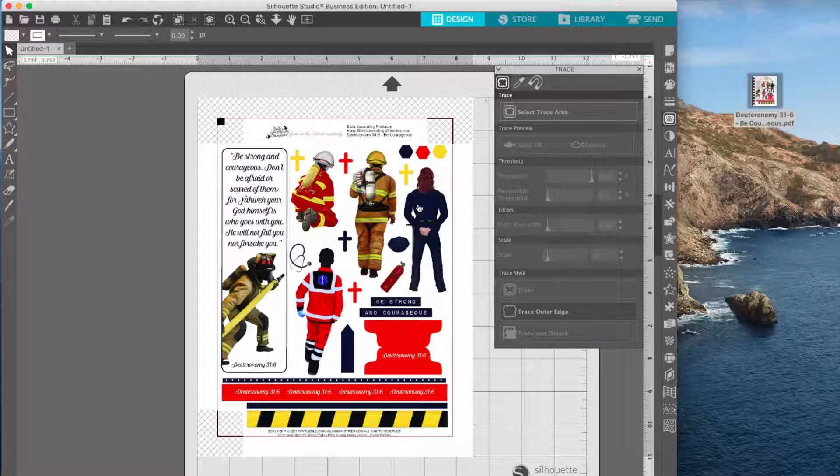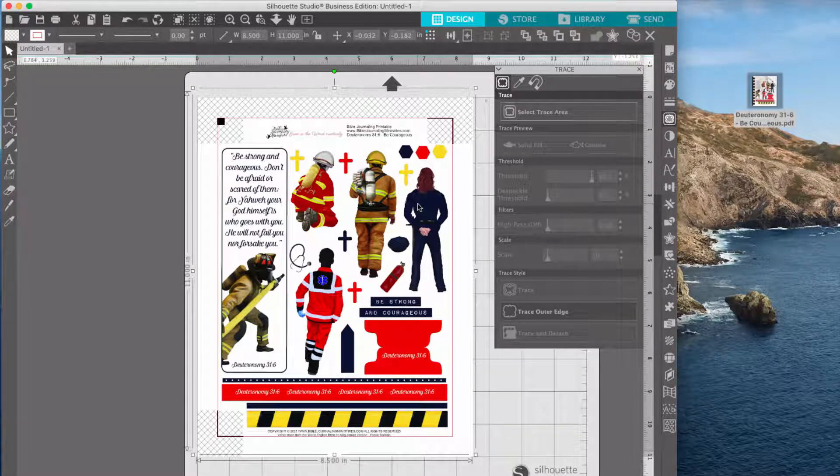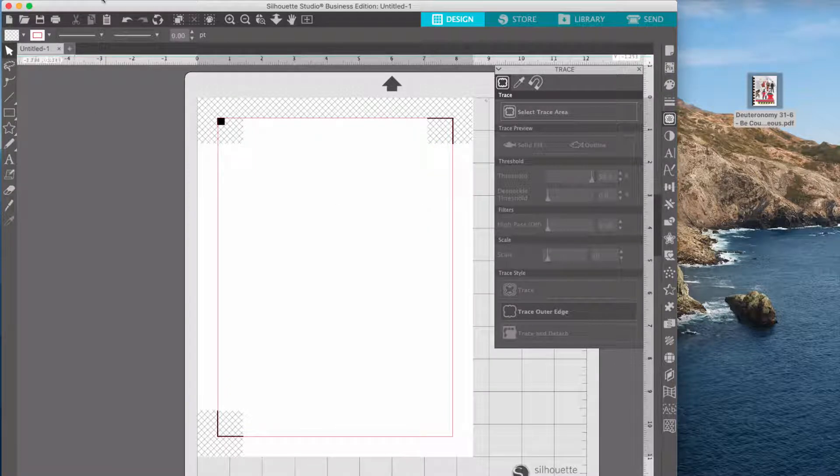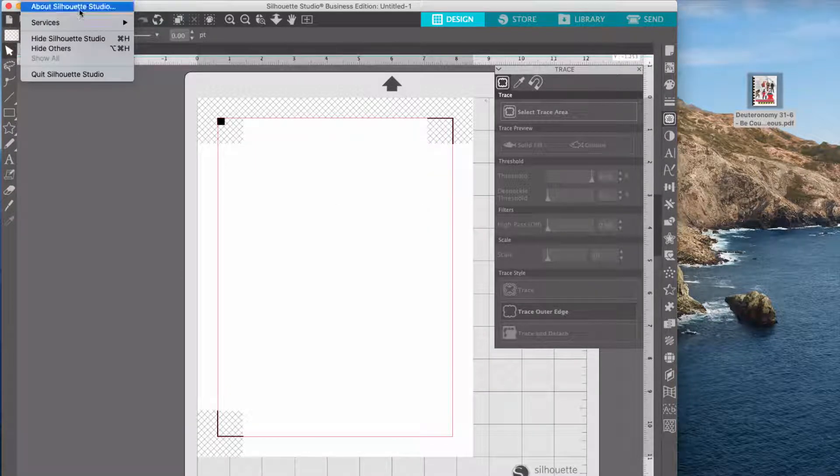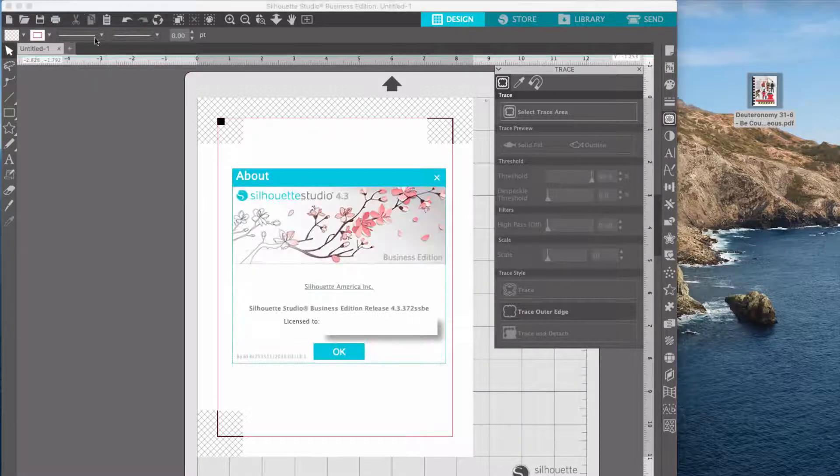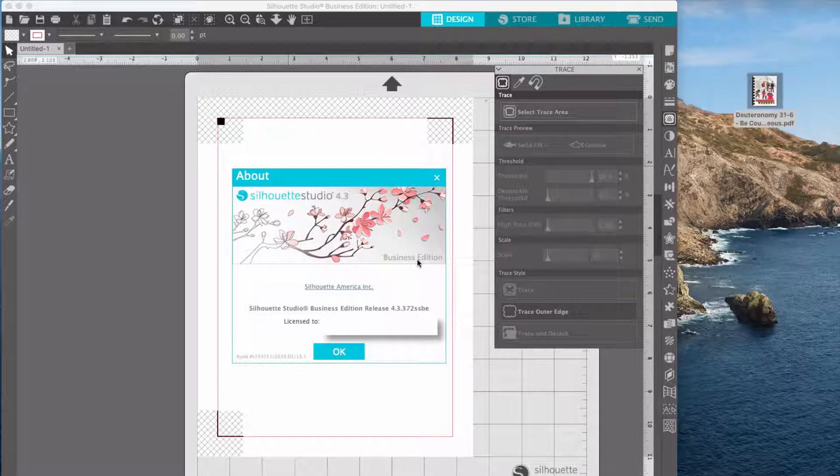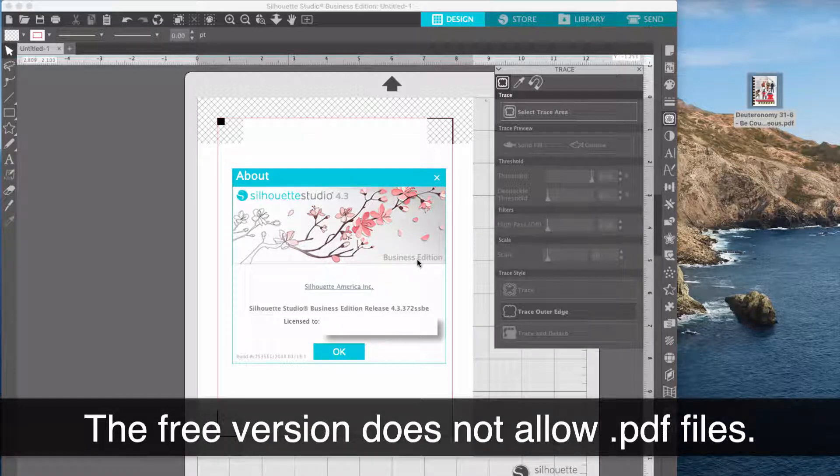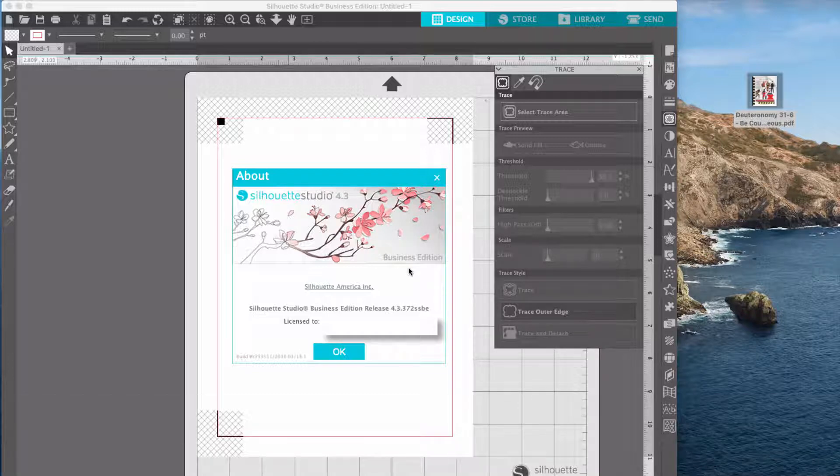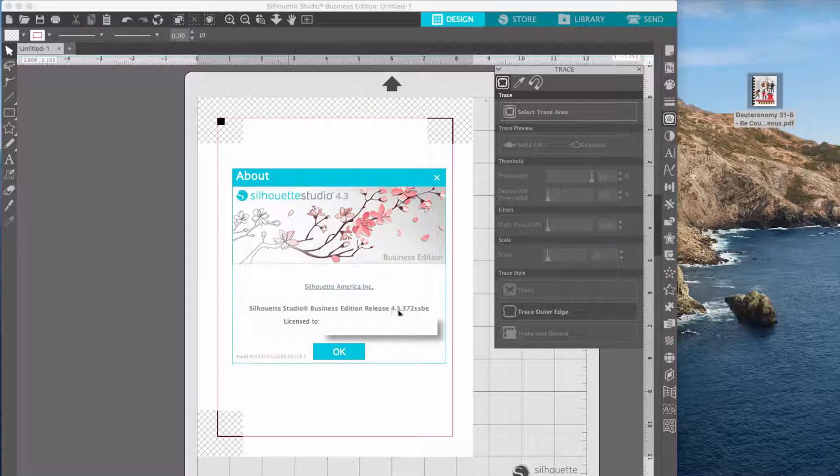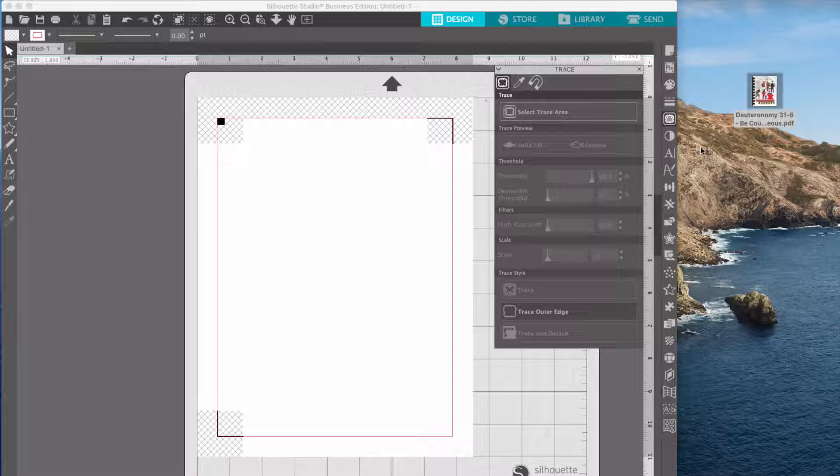But it is indeed a bug in their software that happened when they released the new version. Now the version that I'm using is 4.3. I do have the business edition, but this is the case, it is my understanding, for the deluxe edition as well. So I don't think it's just the business edition that's having this problem. I'm using 4.3.372. So hopefully they will fix this in the future. But for now, here's the workaround that I found.